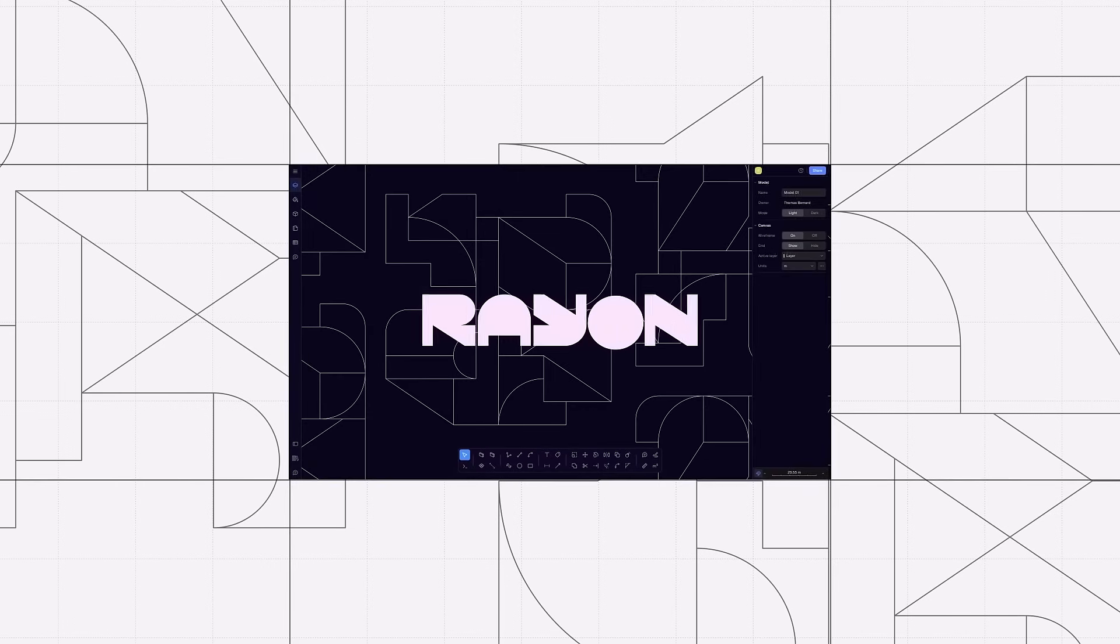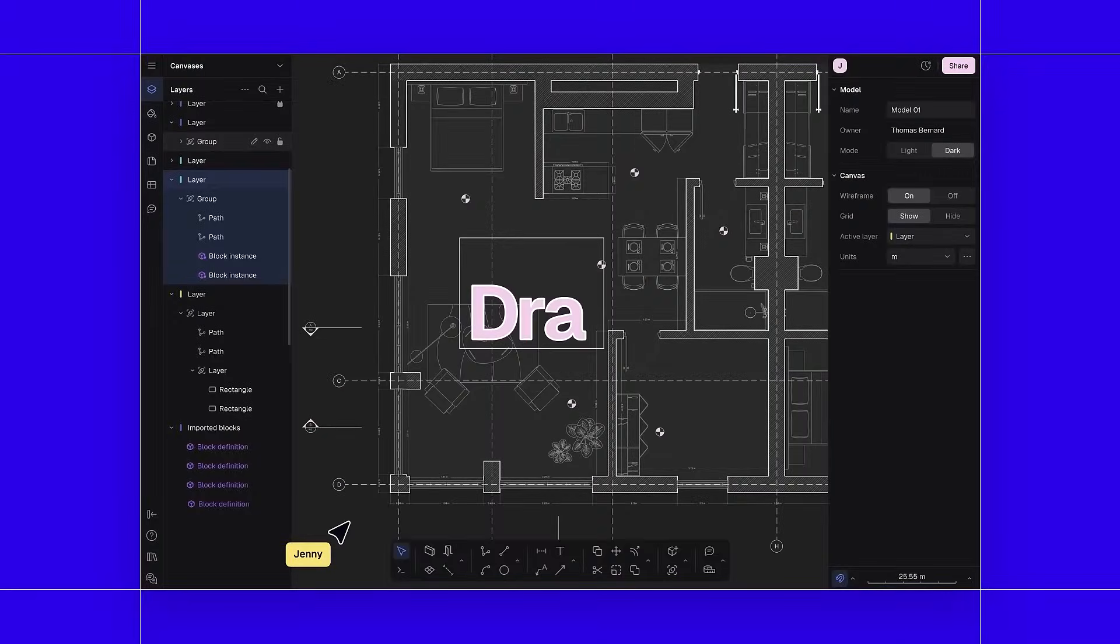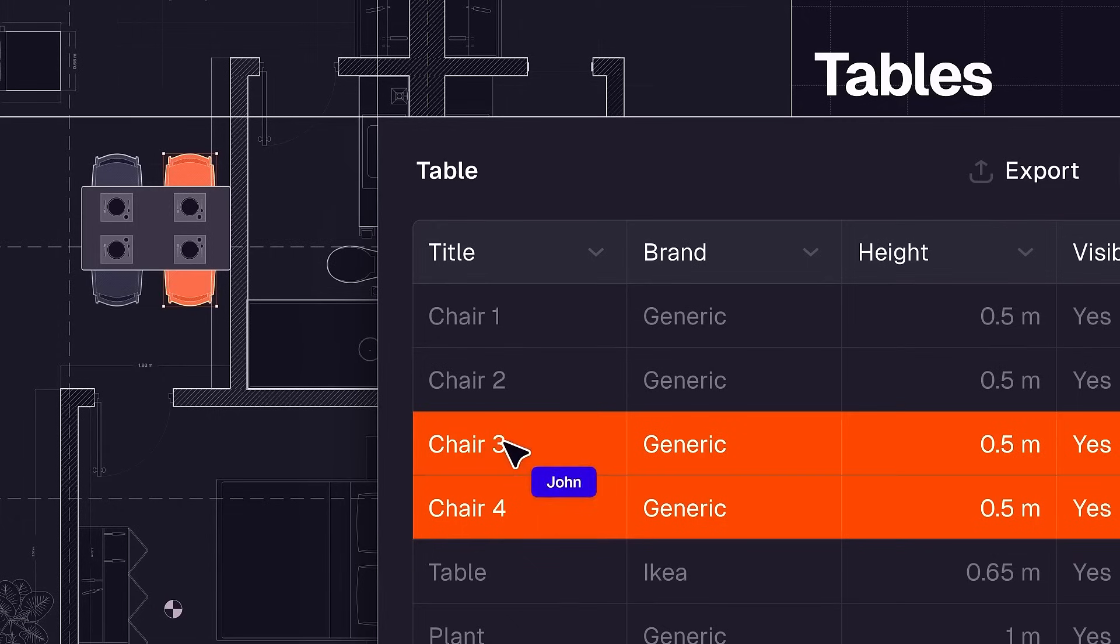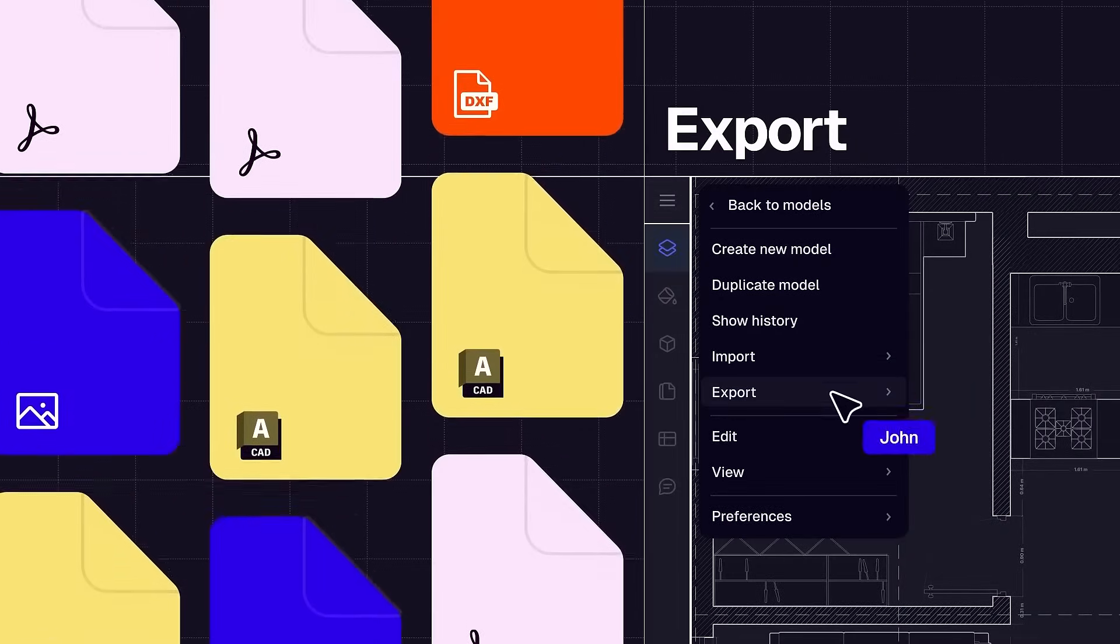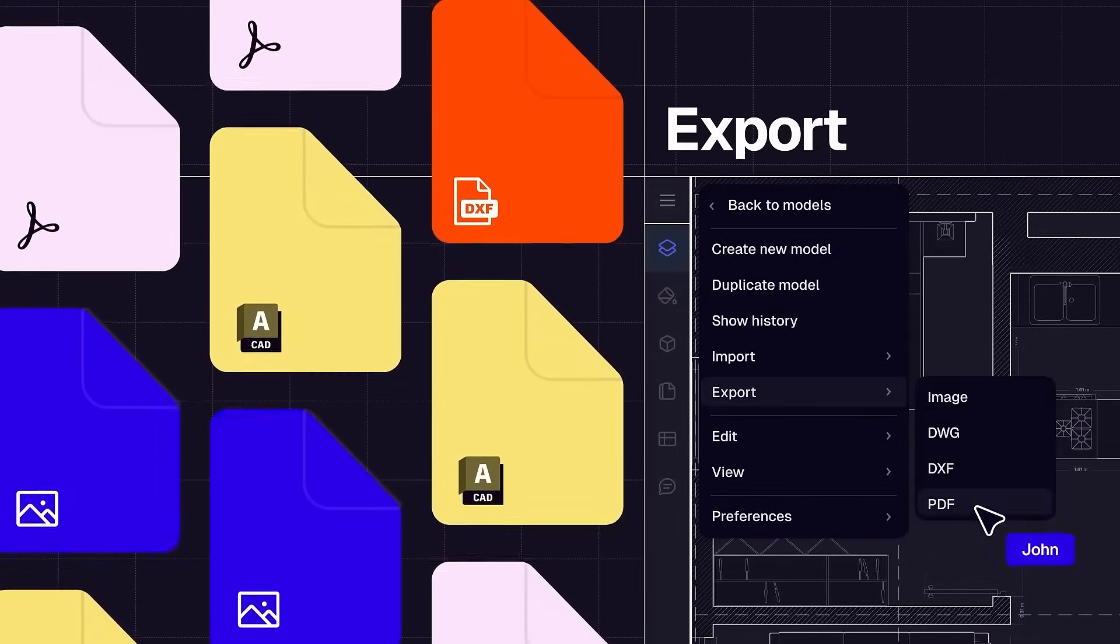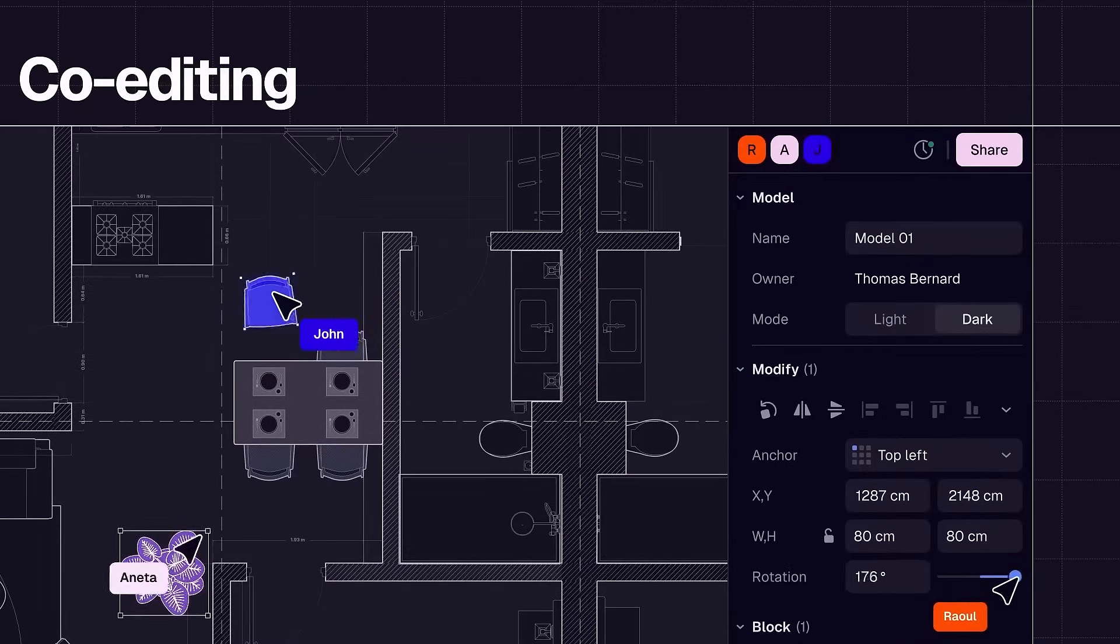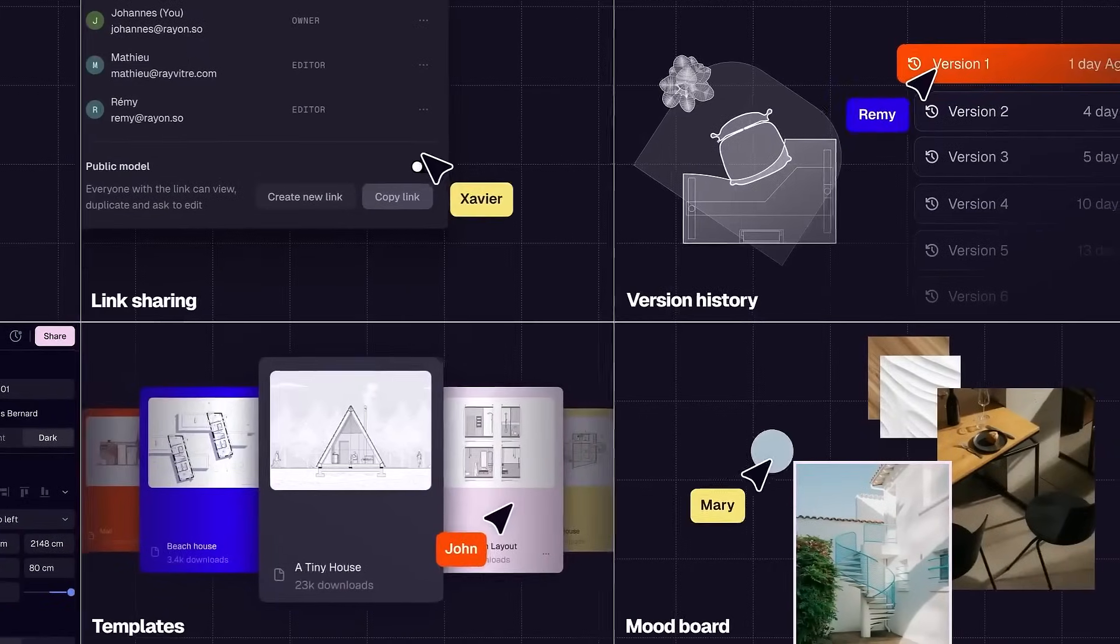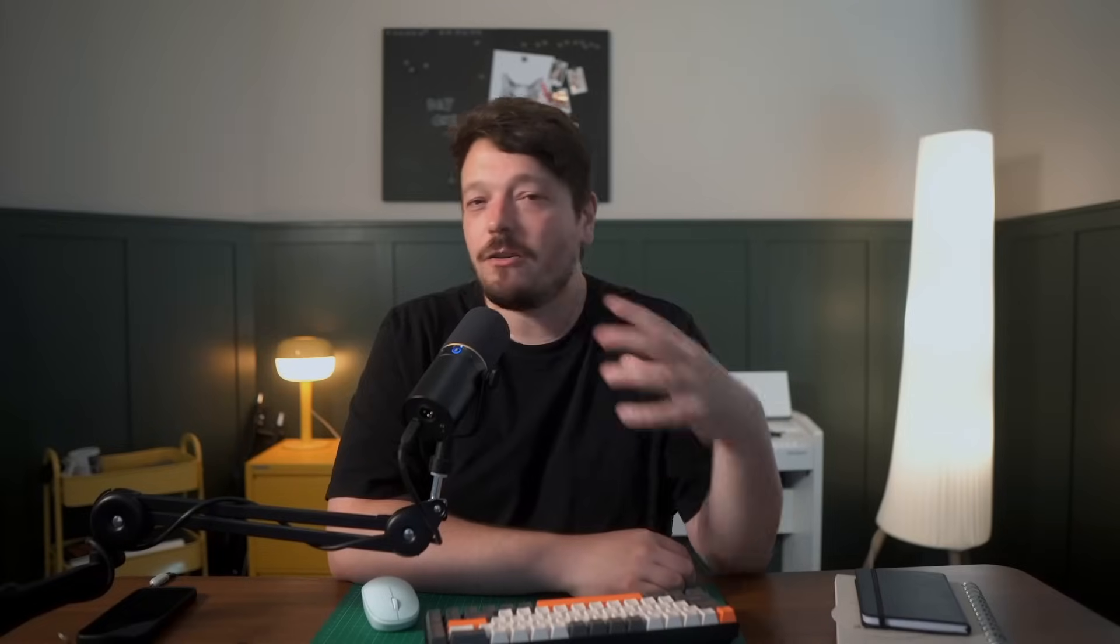Throughout the course, I'll be working in Rayon, a collaborative web-based design tool built for architects and interior designers. With Rayon, you can import DWG files, PDFs and images and turn them into precise floor plans, sections and full permit documentation. Rayon keeps your workflow seamless and you won't need to switch between multiple programs. Everything happens in one place from initial drawing to final presentation.